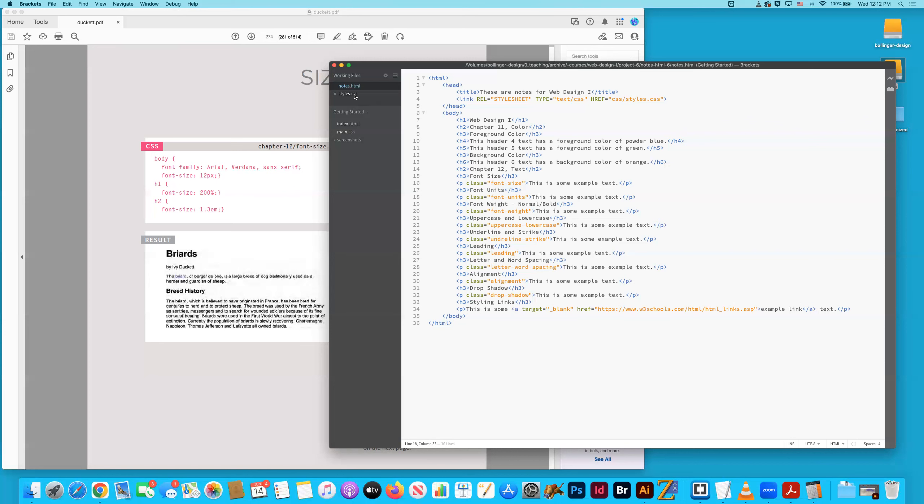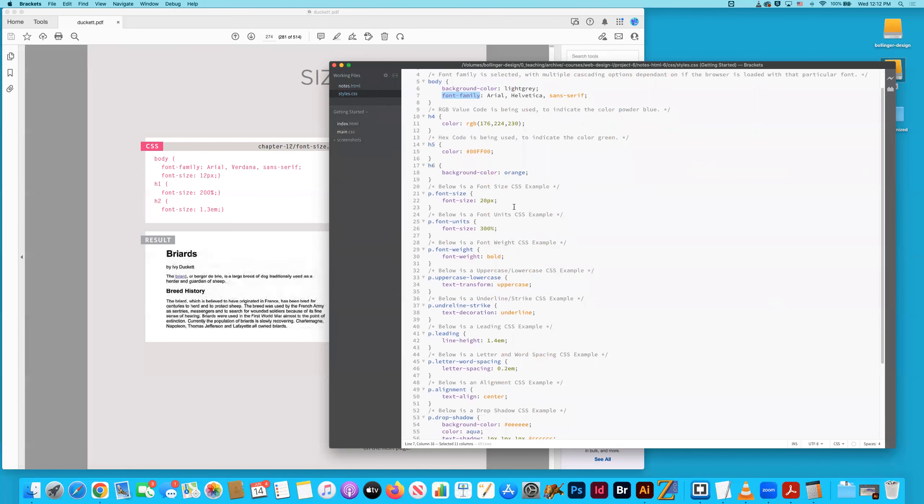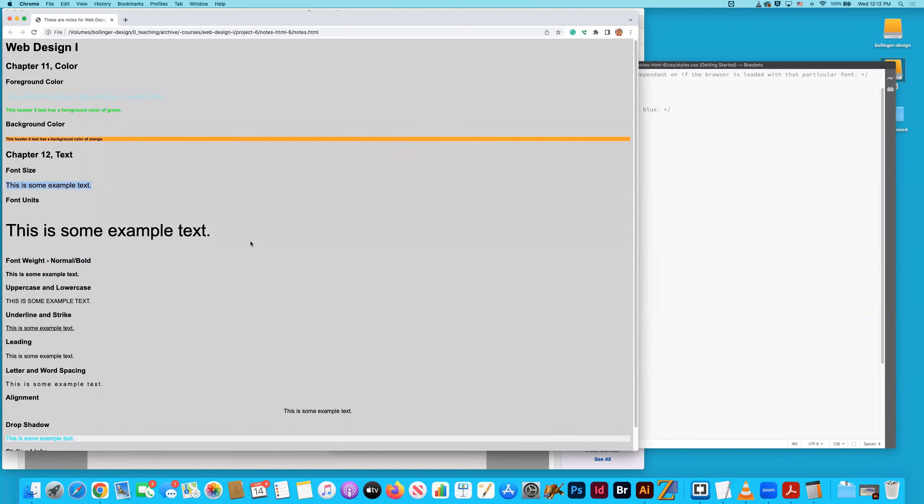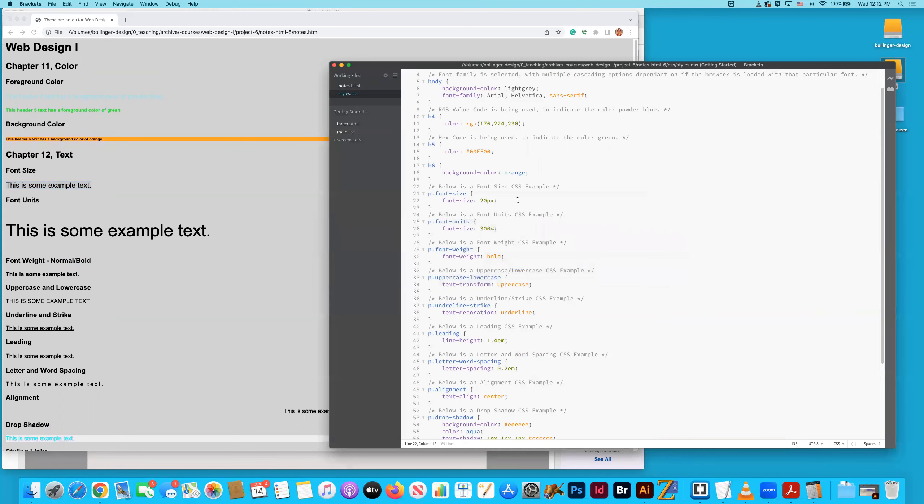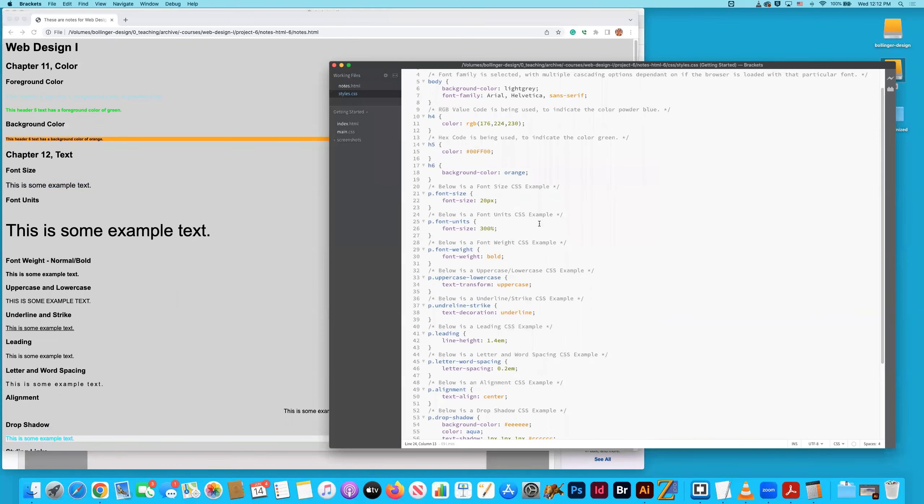All right. So let's see how that's looking on the screen. This is some example text, I think font size and I upped it to 20 pixels. That's why it's a little bit bigger compared to like the standard. Font units. I've done the same thing on the next line, except I've made this font size 300 percent.